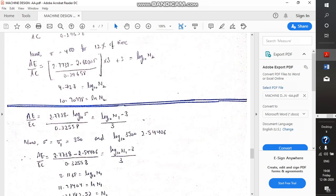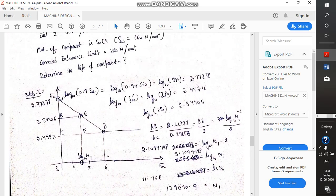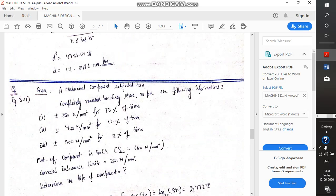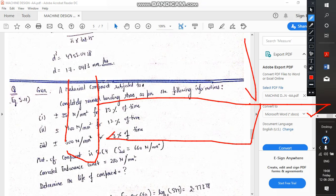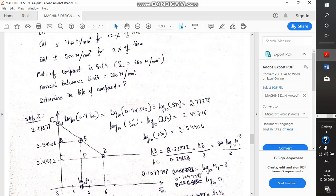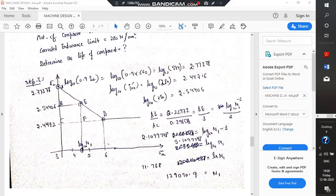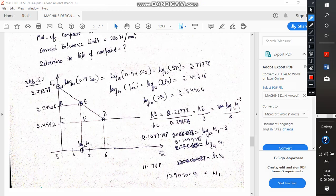Suppose this entire component first runs on load P, the red P, which produces a stress of plus or minus 350 for the entire time — not for 85% of the time, but for the entire time. The value when calculated from the S-N diagram will yield a value N1.